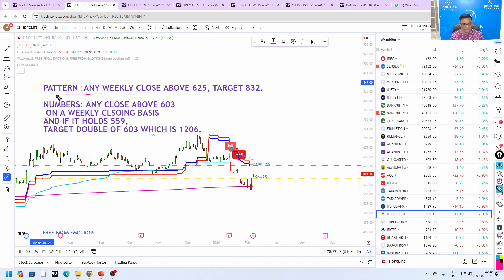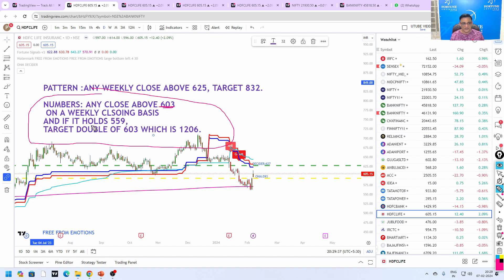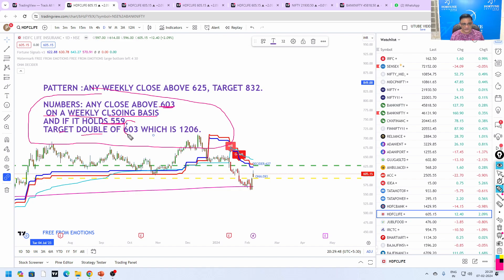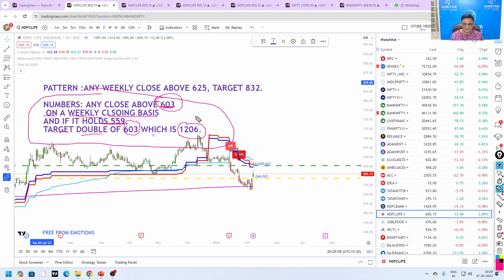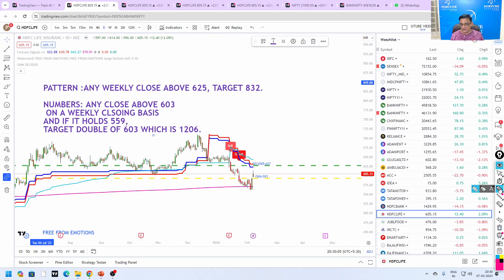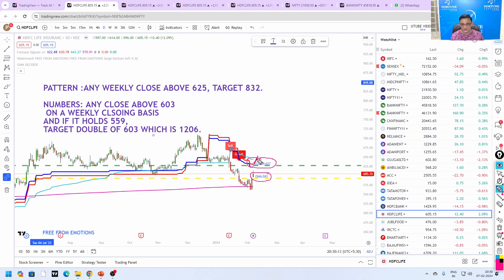Now I am telling, based on the pattern, any weekly close above 625, target 832. Based on my numbers, any close above 603 on a weekly closing basis, and if it holds after that 559, target is double of 603 which is 1206. This is my SIP counter which I am using for a very long time, which is my medical corpus actually. Coming to the monthly February number, Ondum is 593, Decider is 627. Any close above 627 for this month it will definitely do wonder.